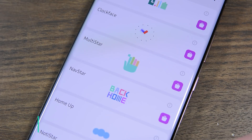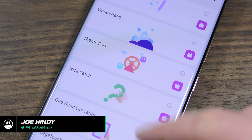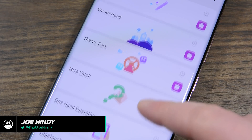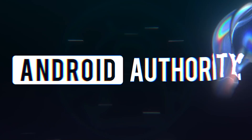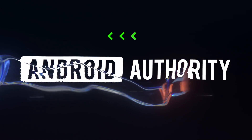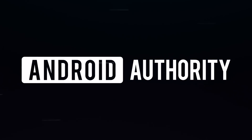Hello again, ladies and gentlemen, I'm Joe Hendy, the Android Authority App Guy, and today we're going to take a look at the 2021 version of Samsung Good Lock.